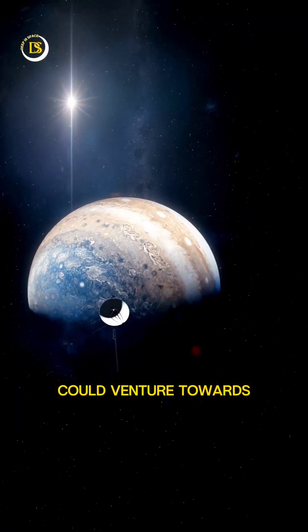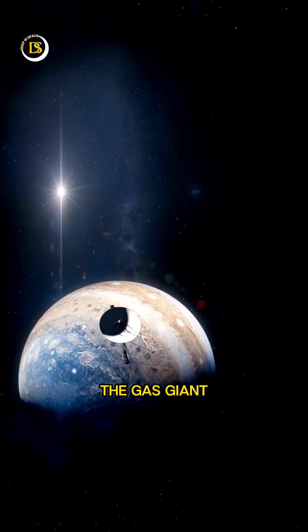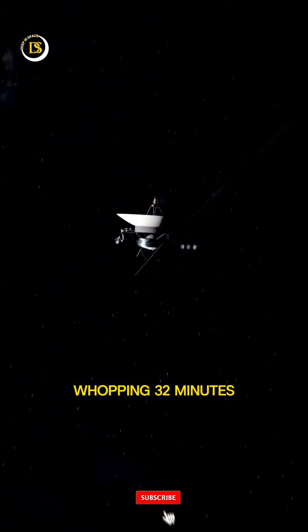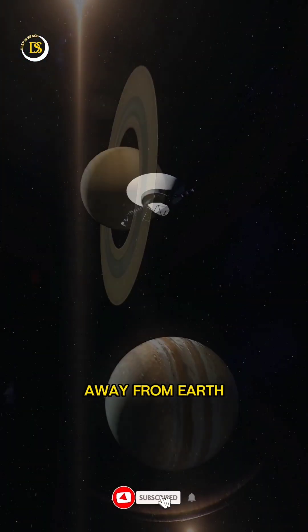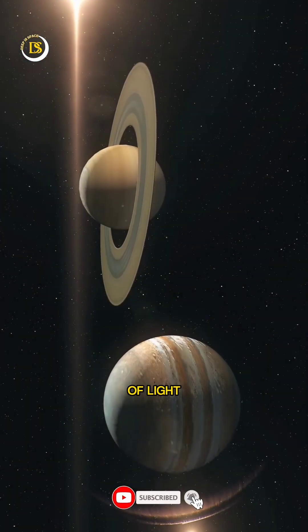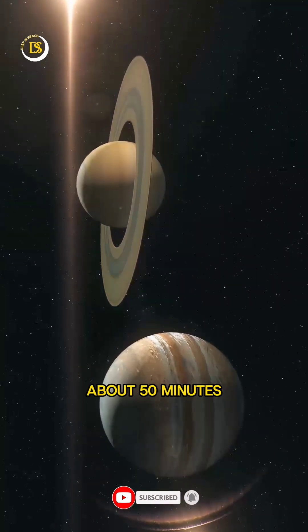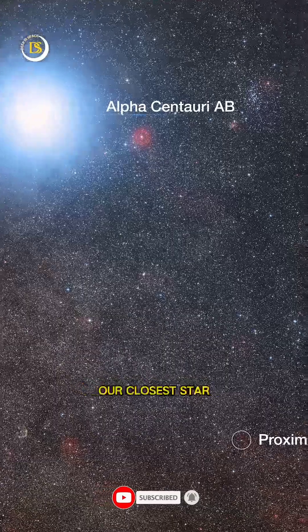Next up, we could venture towards the gas giant Jupiter, which is a whopping 32 minutes away from Earth at the speed of light. And Saturn is about 50 minutes.